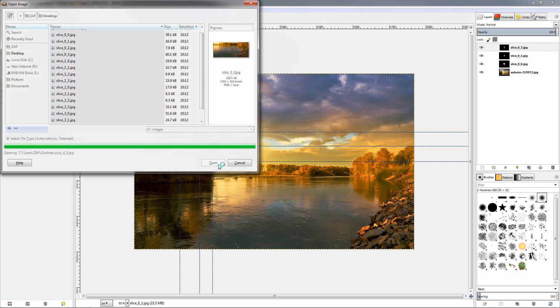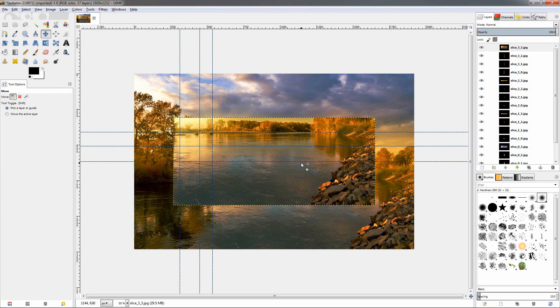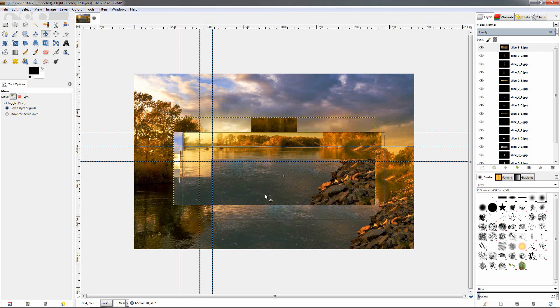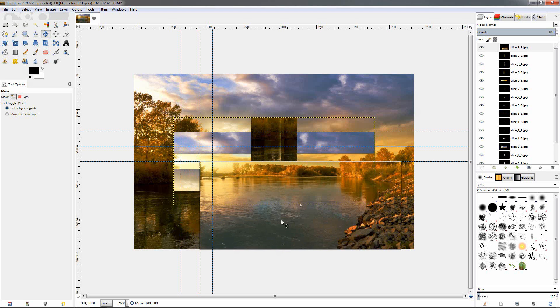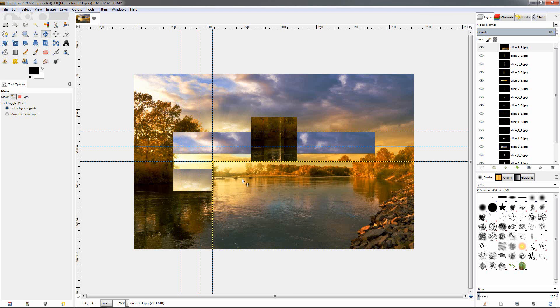Then click open, and you see over here we brought all the different pieces. Now make sure we have the move tool to pick a layer or guide, and we start doing this as a puzzle. I kept the guides on purpose so we can put back the image together.